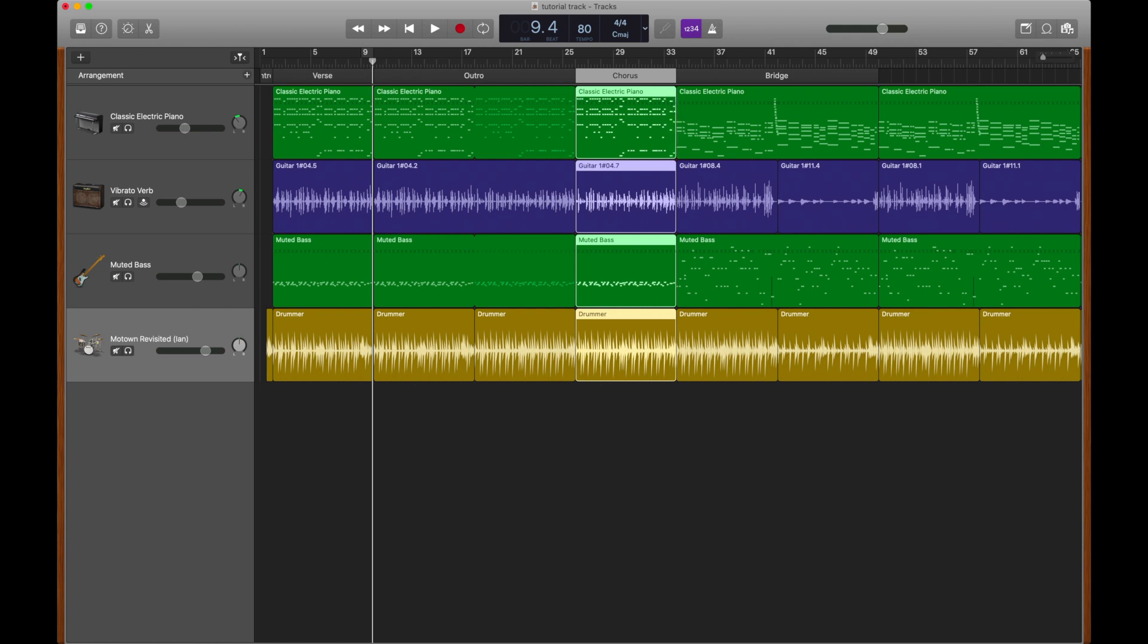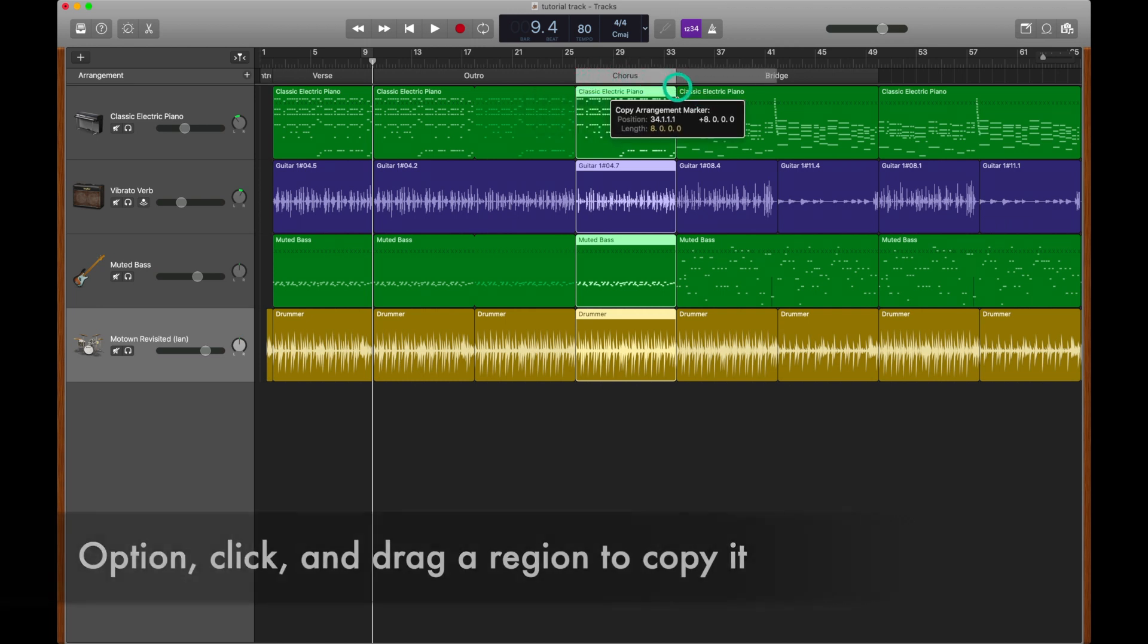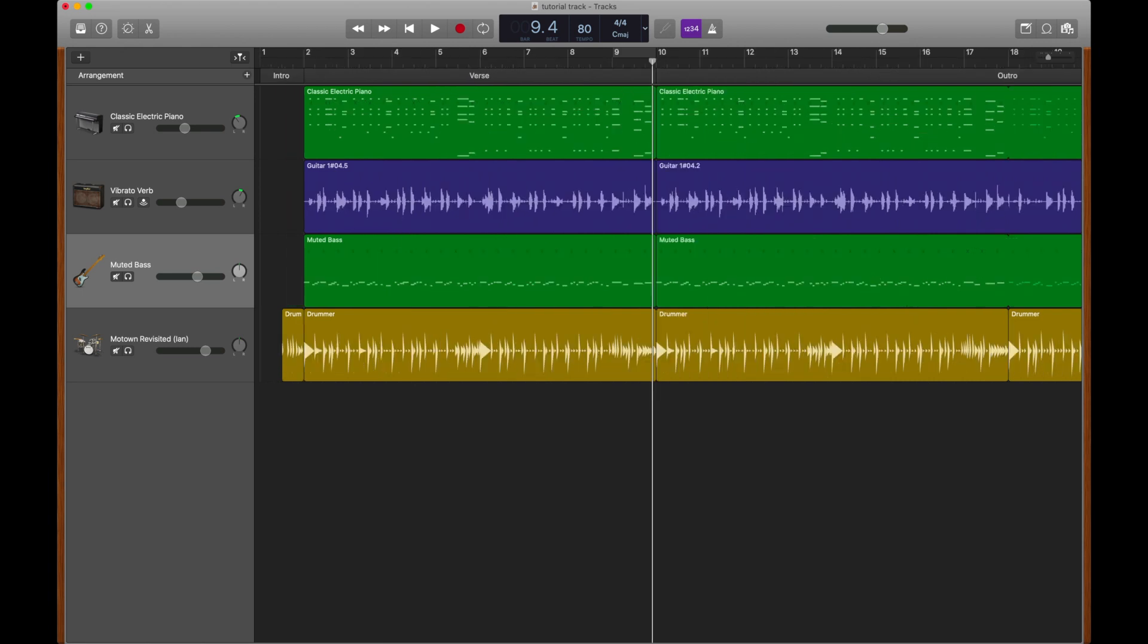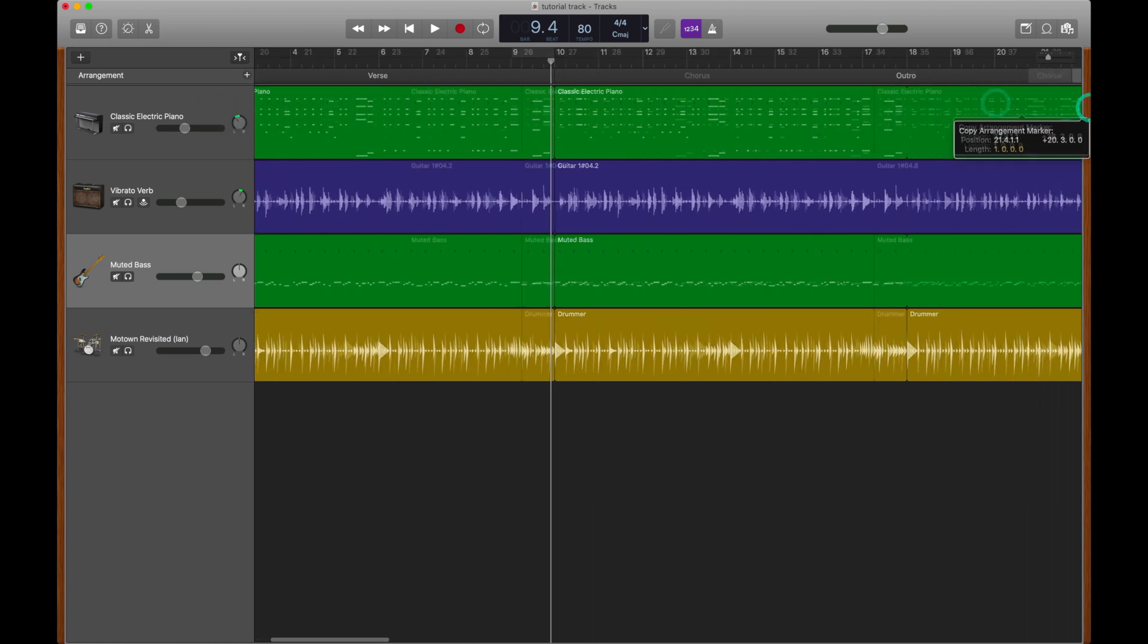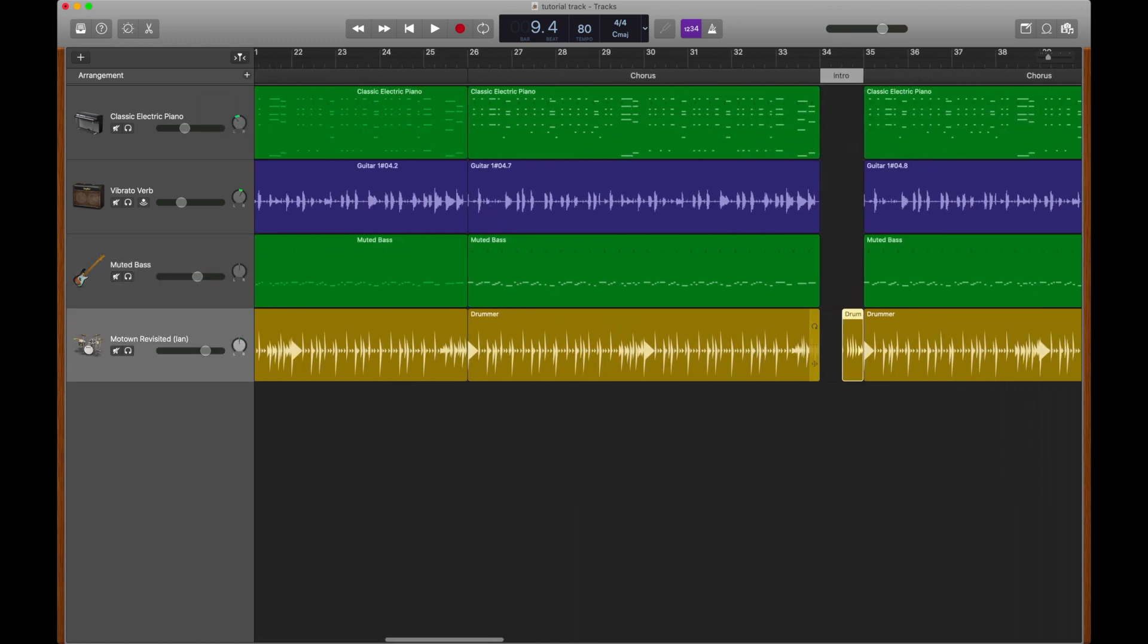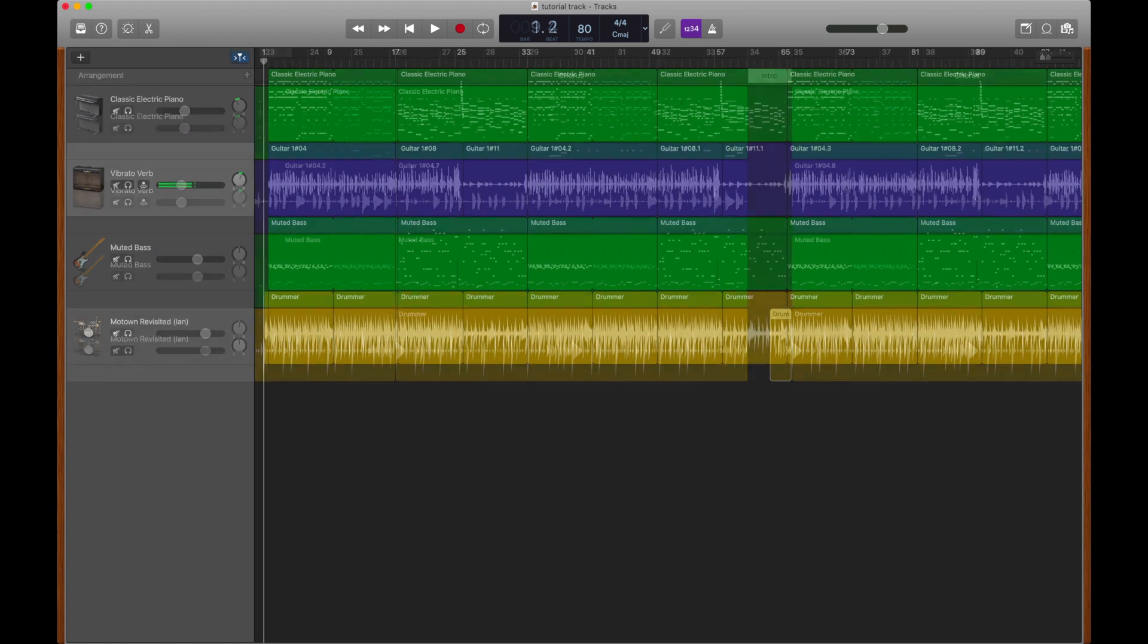Let's say on this chorus, I would like a double chorus where the chorus happens twice. By holding down the key option, we could actually double the chorus just by option clicking on the chorus and dragging it over. Let's say in between the two choruses, we wanted the intro to happen again. Click to the right to zoom in, and option click the intro, drag it on over, and put it in between the two choruses. Now we have an intro right in between the two choruses. It's that simple to just go in and rearrange our tracks.